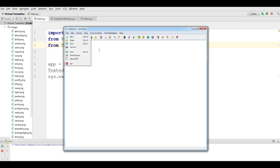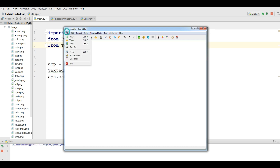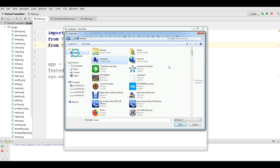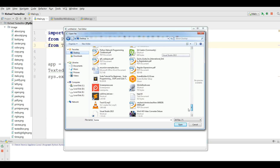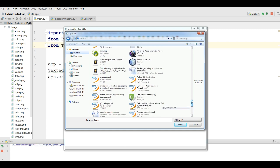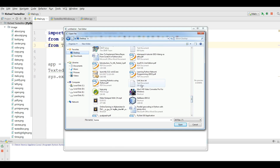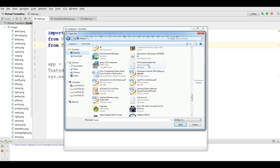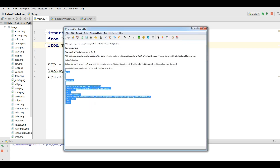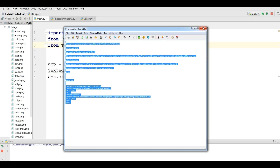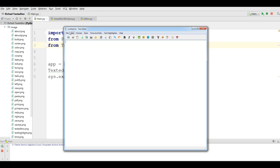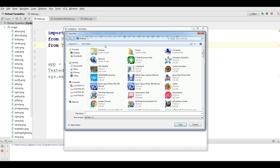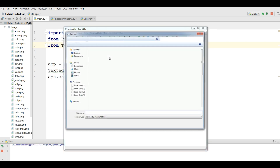After that we have Open. You can open a file here. Let me open a text file. You can see that I have opened my text file. Also you can save your file. If you want to save you can save your file. You can also Save As your file.